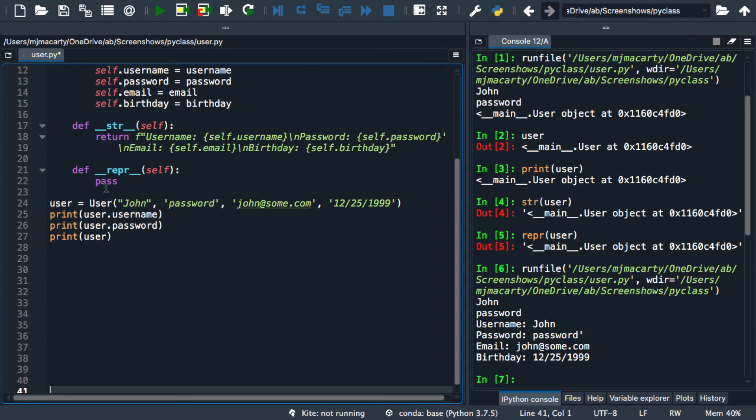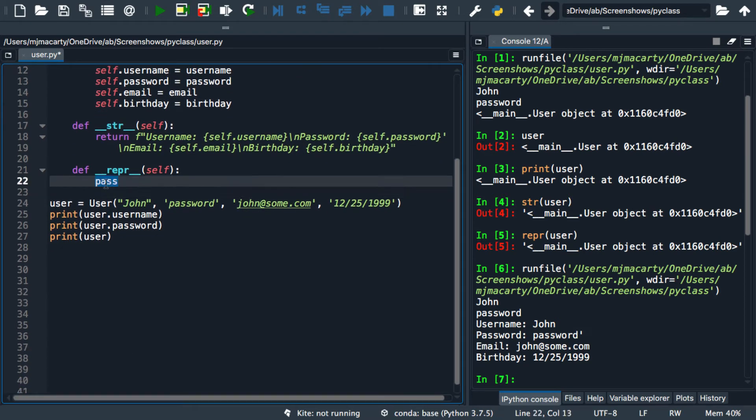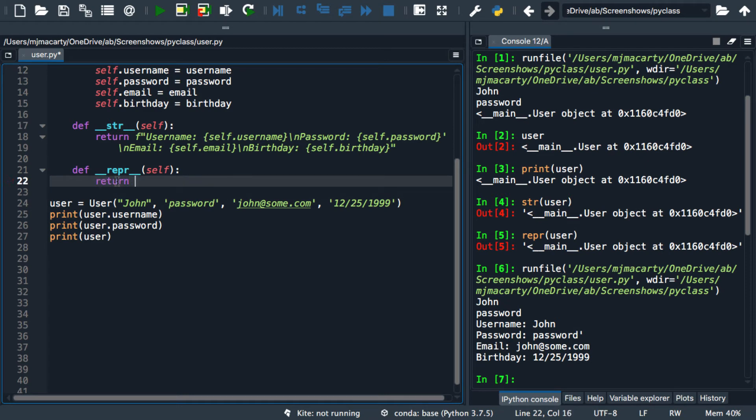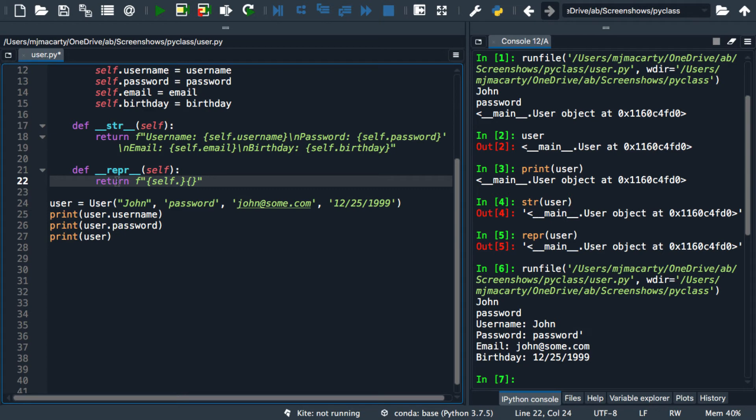Once again, we're going to pretty much just have a return statement. There are lots of ways to do this. But I am going to include two self-references, two special dunder methods inside this class. We're going to get the dunder class, and then the dunder name.